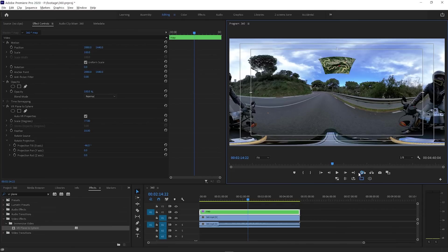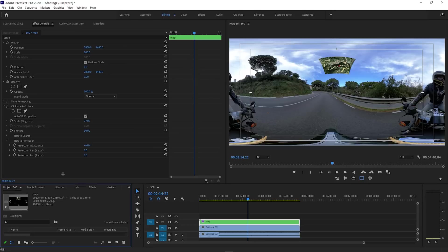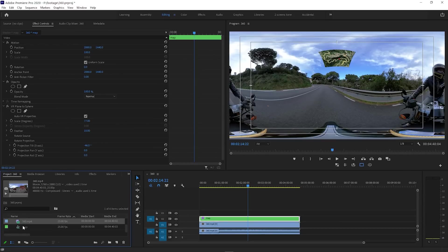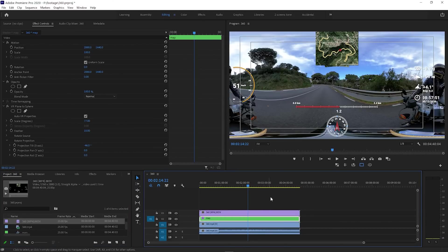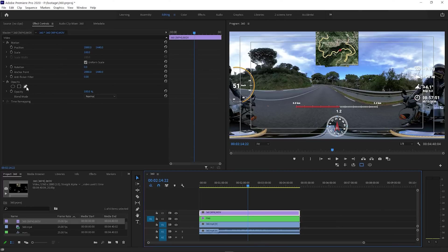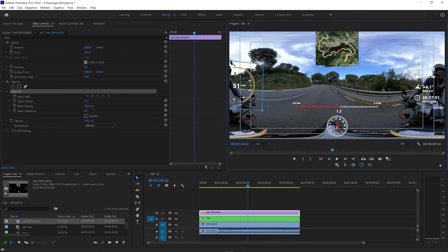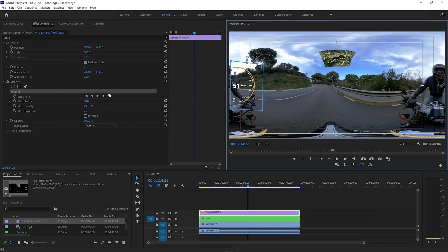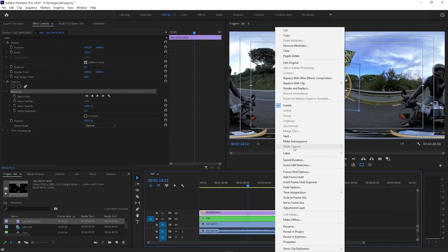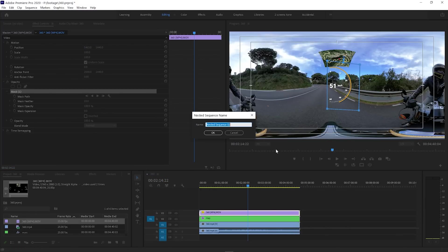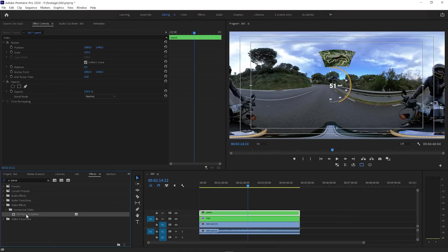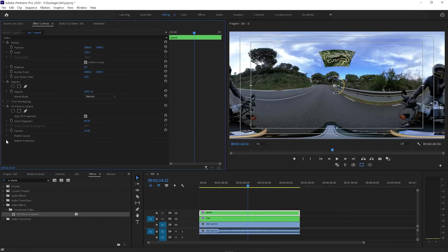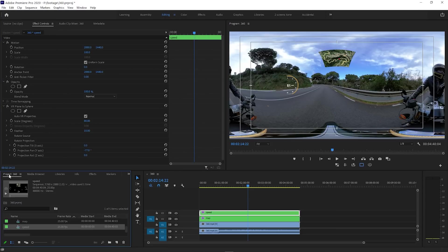And let's add a second element. So let's look for the transparent overlay again. Place it on top, and repeat the process. Apply an opacity mask. Now to the speedometer. Position it at the center. Nest the layer, and give it a name so you don't get confused. Add VR Plane to Sphere effect. Rescale and reposition with the Rotate Projection options. And this will be repeated for every element.